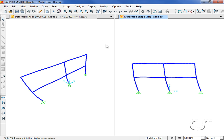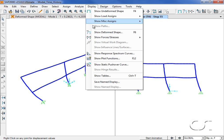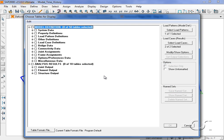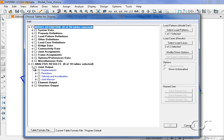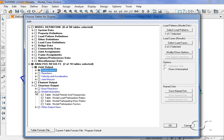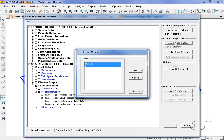As with any other analysis, we may also view the results in a tabular format. In this example we will select joint displacements and modal participation ratios for just the time history load case.